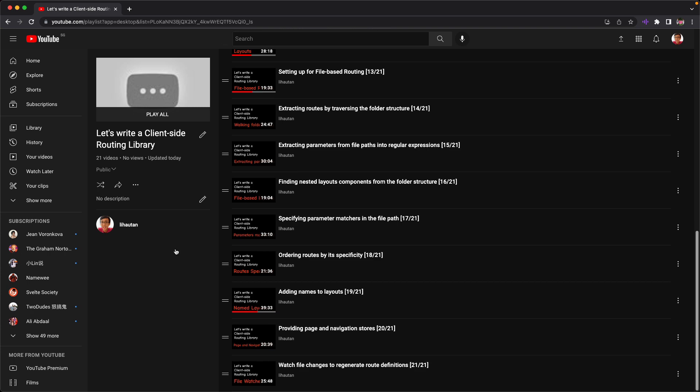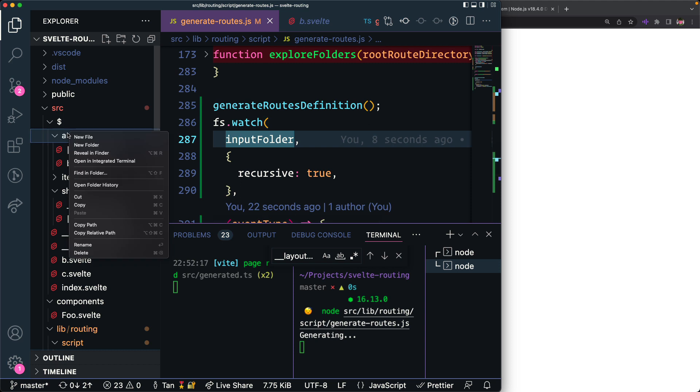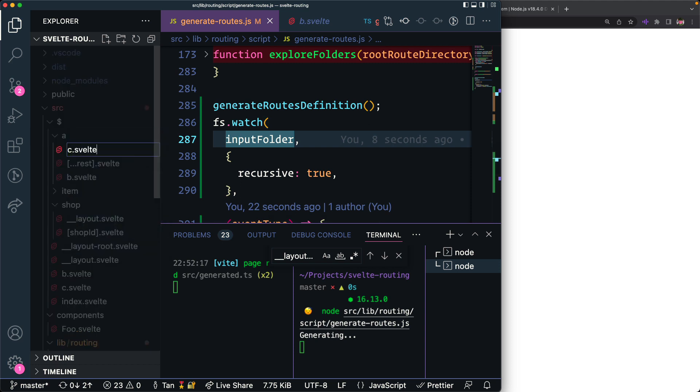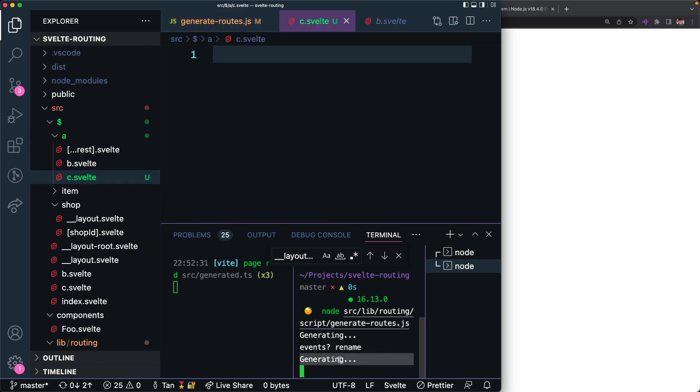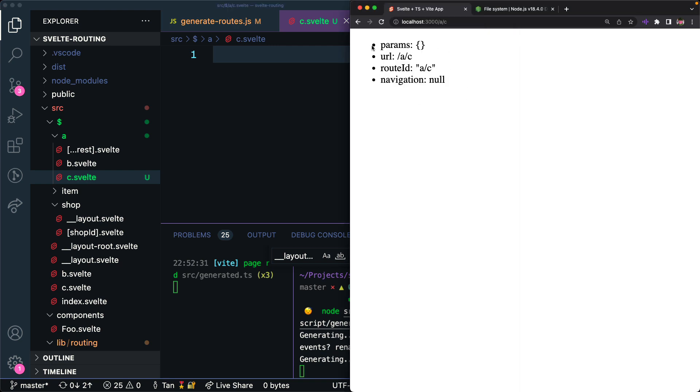The last two videos talk about having a page and navigation store so that you can import the read-only store and subscribe to any page changes such as your parameter changes. And lastly, the last video is dedicated for the file-based routing script. We are going to watch the routes folder such that whenever you create a new file, rename the file, or delete the file, we are going to regenerate the routes definition for you so that you don't have to manually run the script to generate the routes definition.